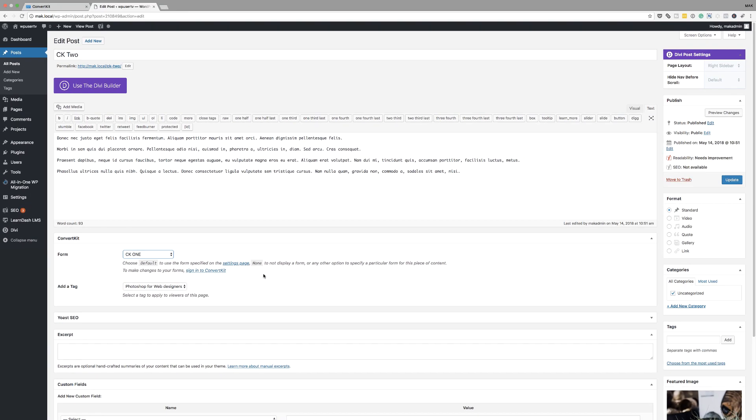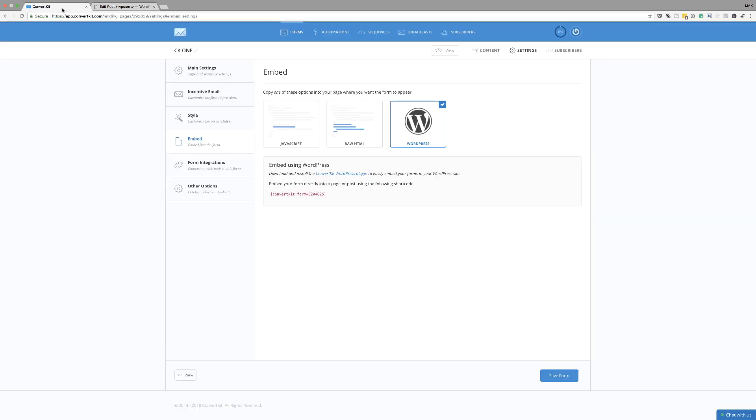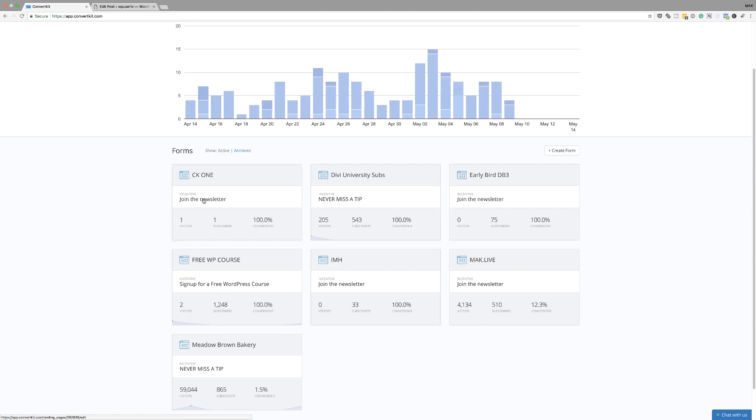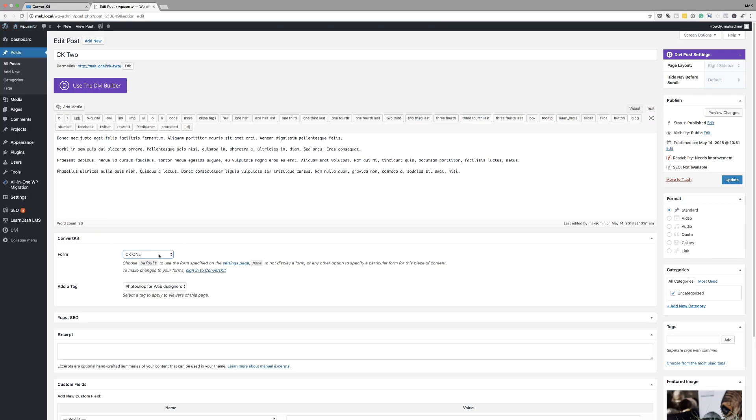Now, if your list is not here in ConvertKit, it will not show on the dropdown. So let's say you want to add information to a specific list which is not here, that list will not show on this dropdown. So just bear that in mind.